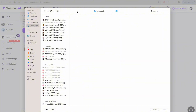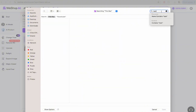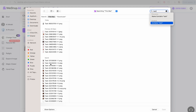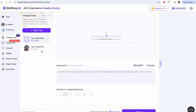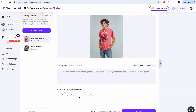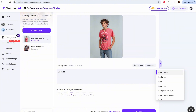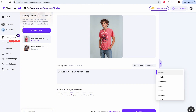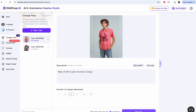We're going to get our male model, because WeShop AI supports both male and female models. He's an AI model but that's fine. So here he is. We're going to generate four images. This time we're going to add more information to our prompt — specifically 'back of shirt is plain, no text or design.' I don't know if this will work, but let's try it and hit Generate.